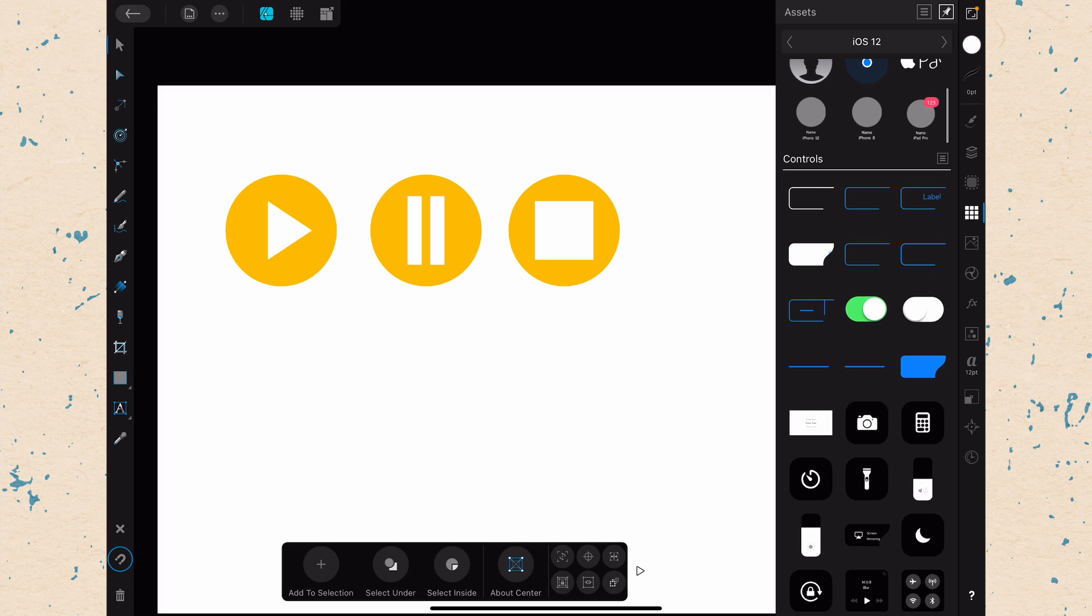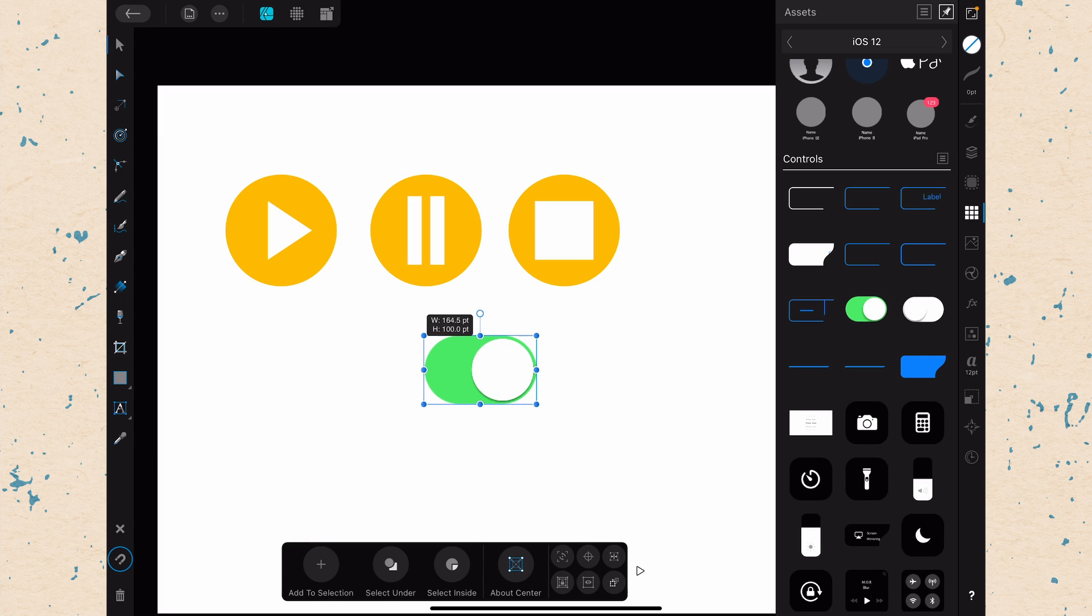So let's say that we wanted one of these on-off switches here. We just scroll down and we'd find it, and we're just going to go ahead and click on that and drag it out onto our artboard. And then it's a vector shape, so we can resize it accordingly.